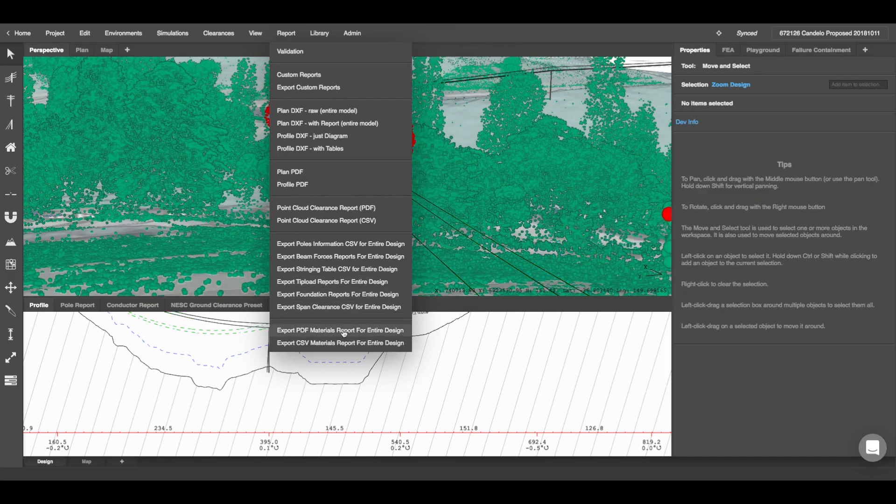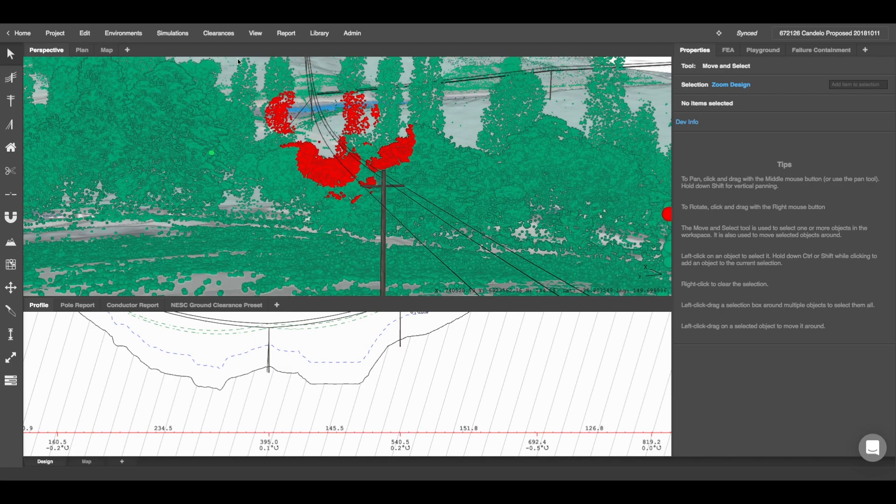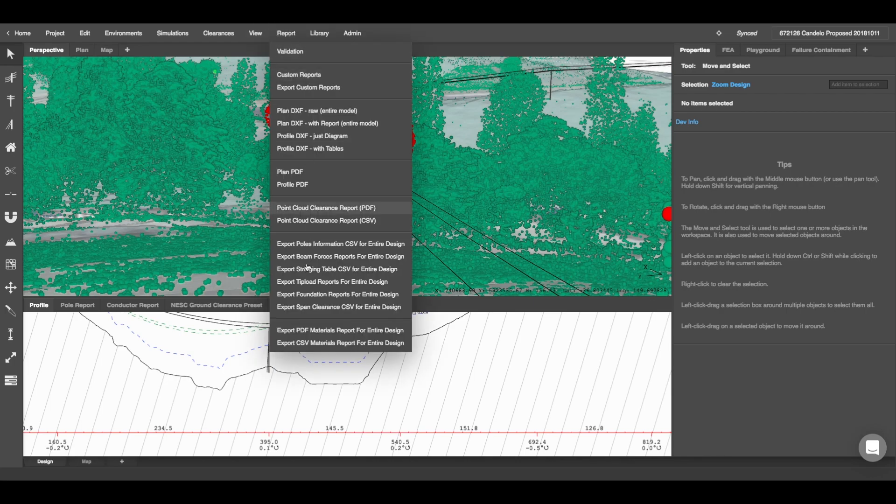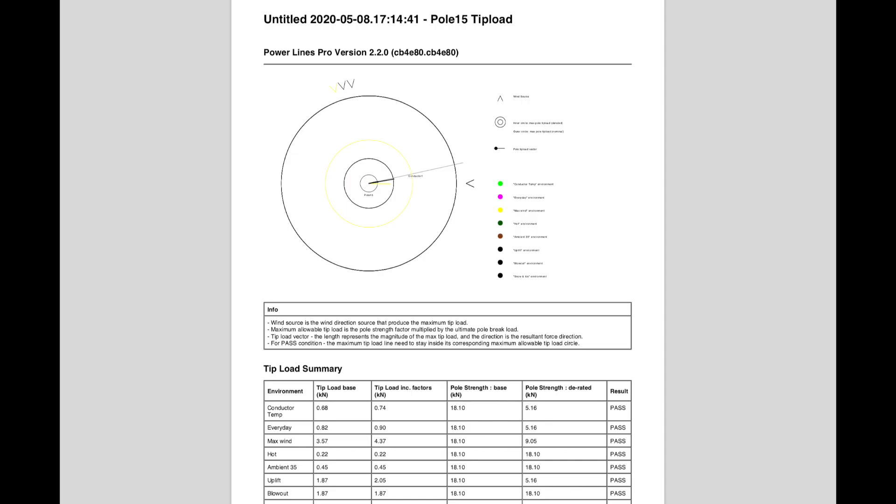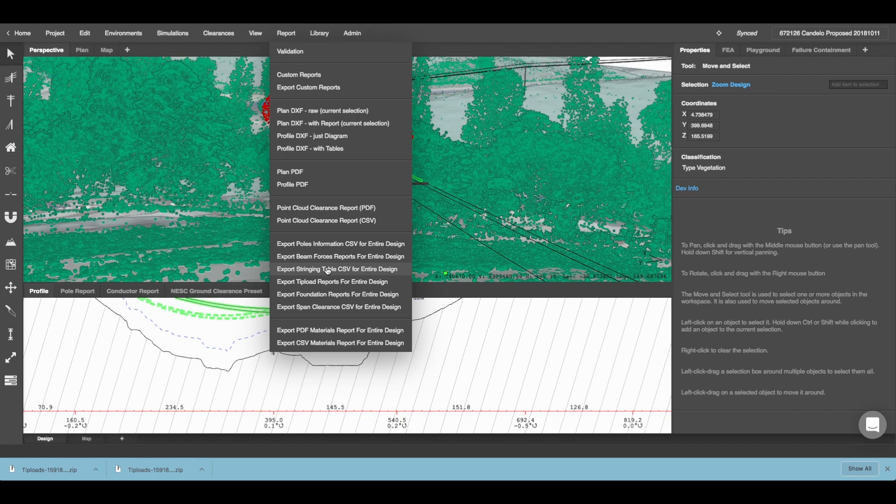You can export a bill of materials. You can also export different analysis reports such as your tip load report. And you can also make other exports such as pole information, beam forces, stringing tables and such.